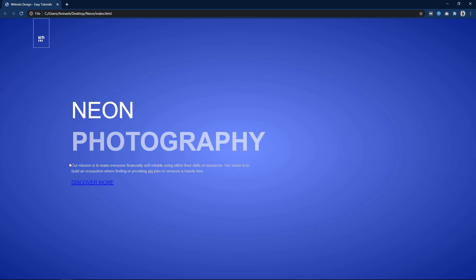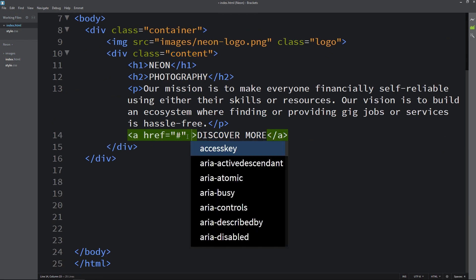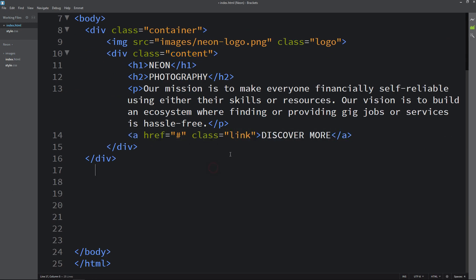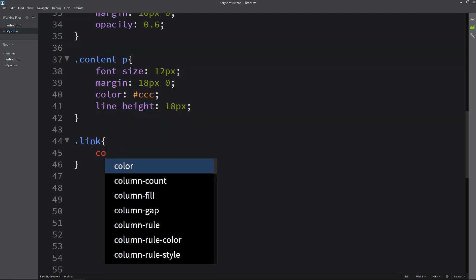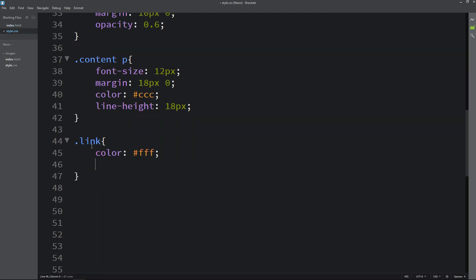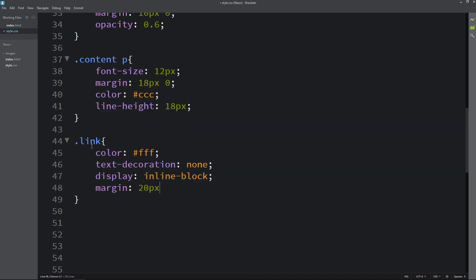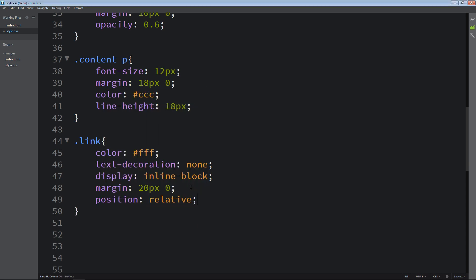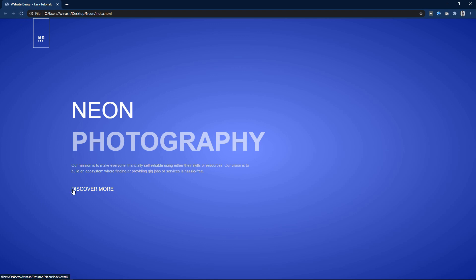Next we will write the CSS for the anchor tag. Here we will add one class name — it is link. Copy this class name and write it in the CSS file. For this one we will set the color and text-decoration to none. Then display inline-block and we will add some margin of 20px and 0. Position will be relative. After that you can see it is looking like this.